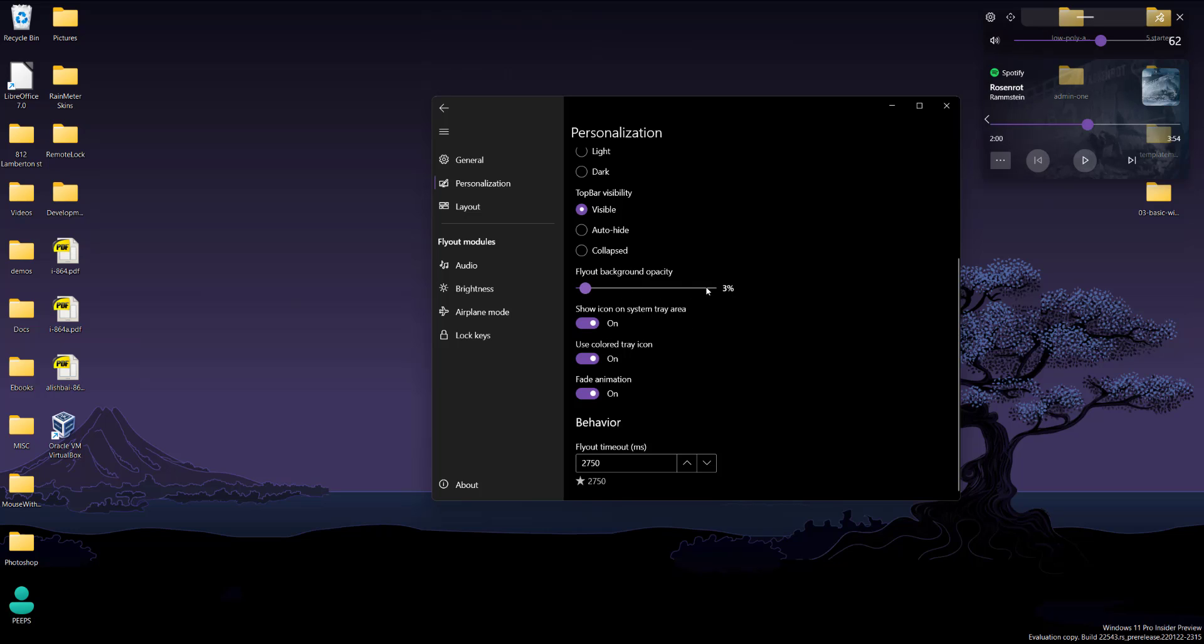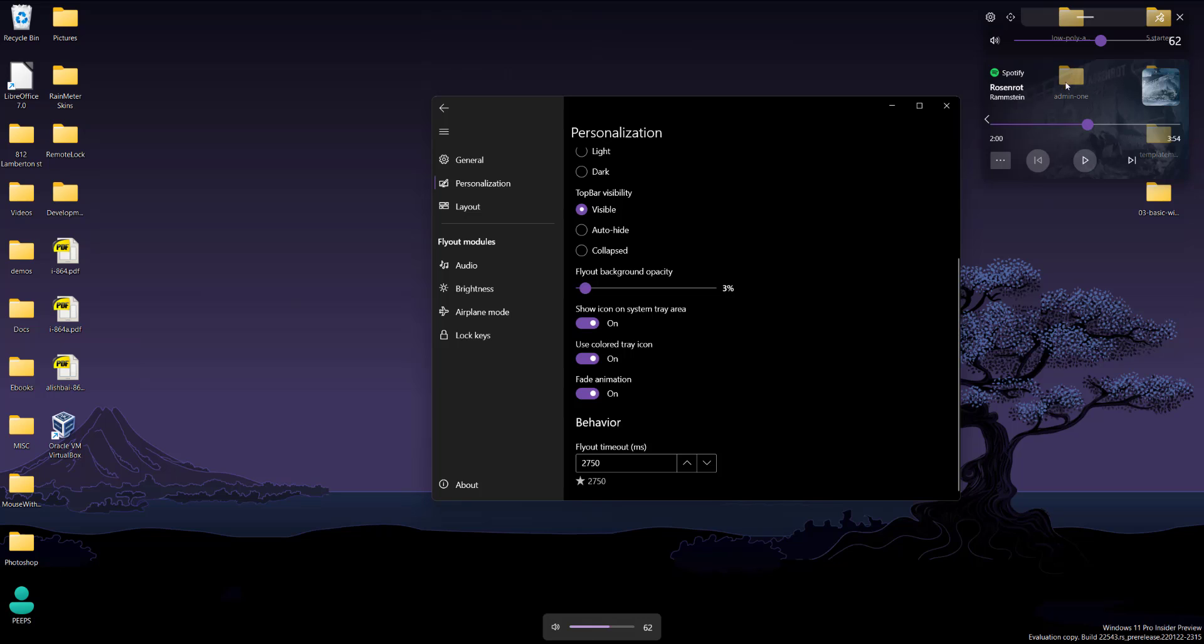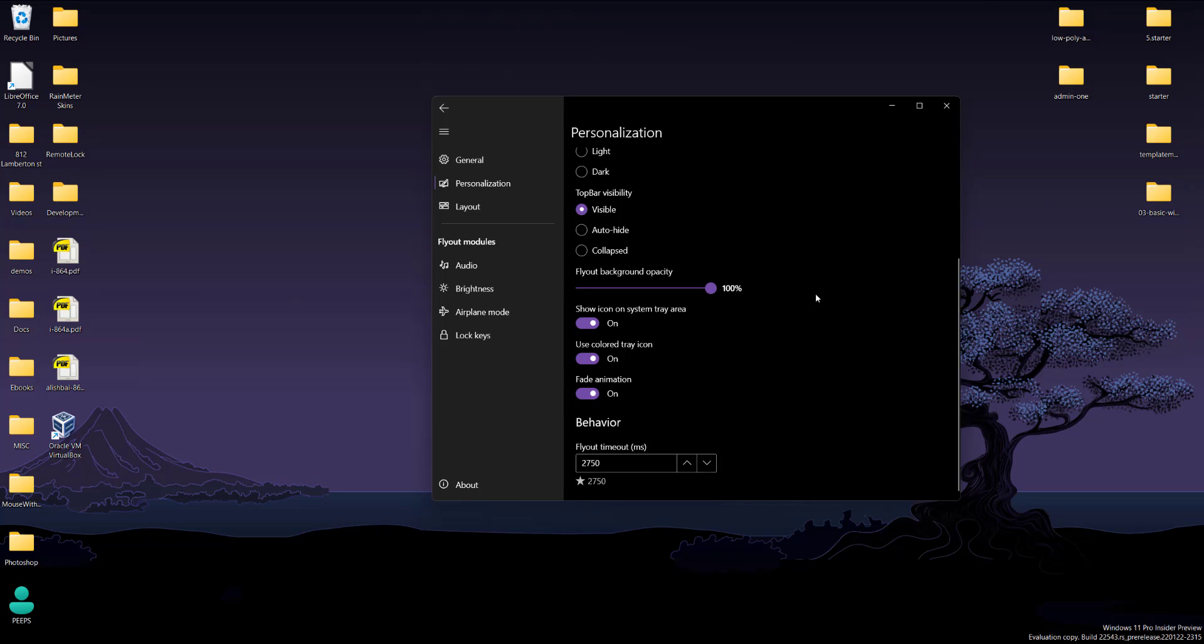So you guys can see it's pretty much like see-through right now. I can see the folders behind it. And now I can't. So that's basically that.